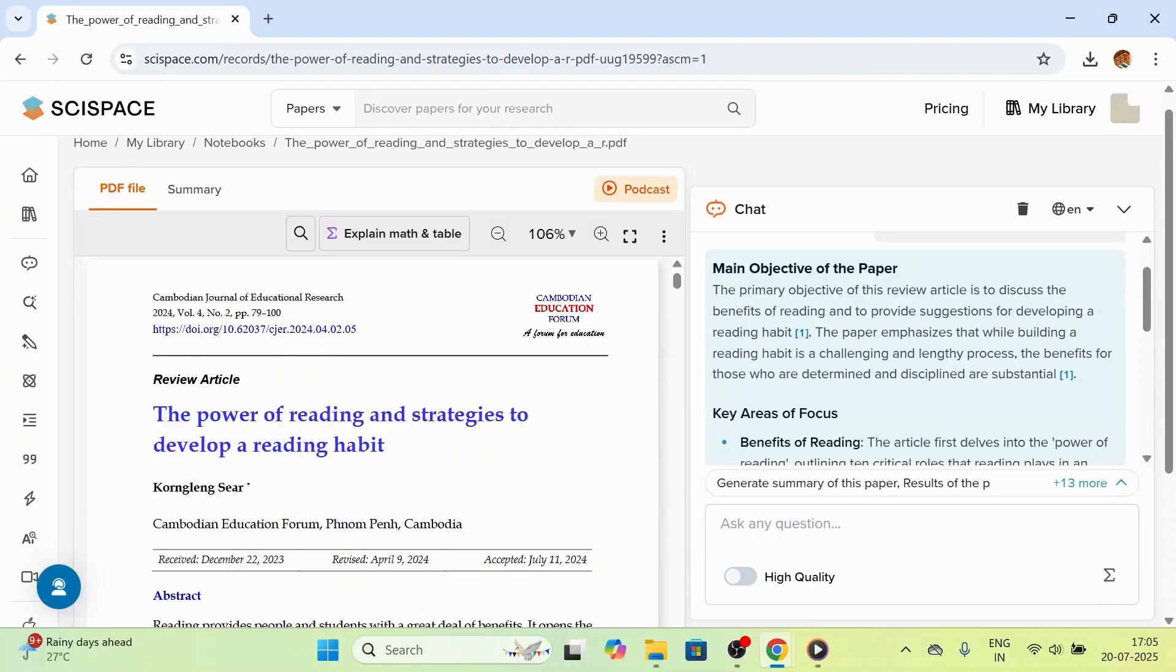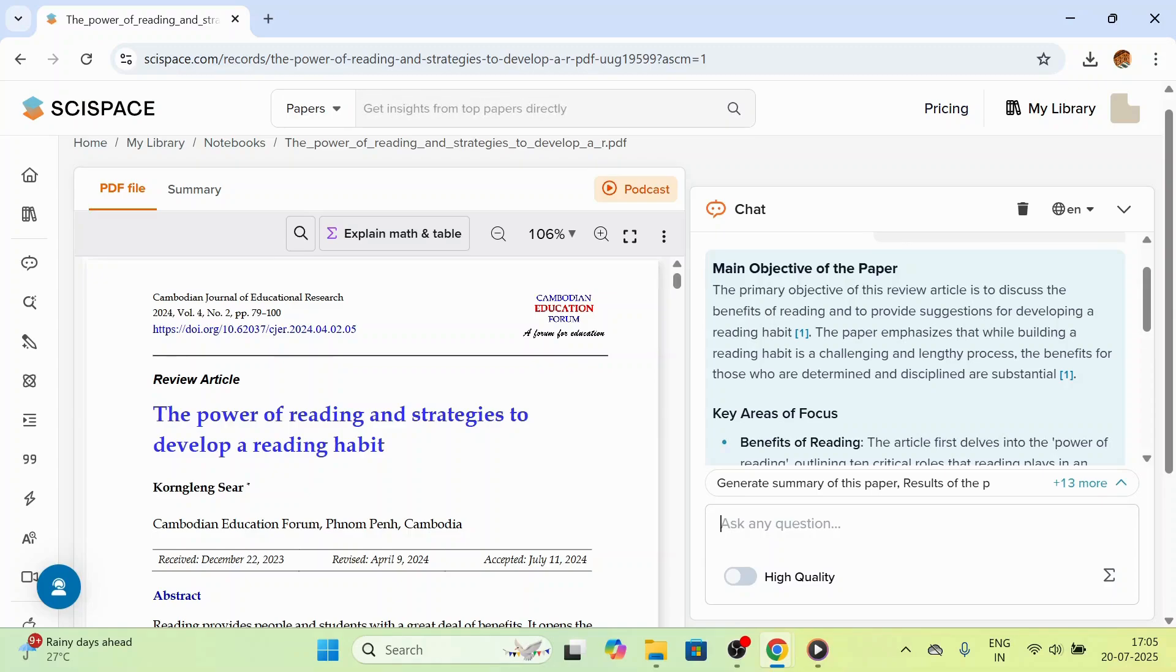This tool is extremely useful for quick understanding, especially when you are short on time or reading papers outside your area of expertise.